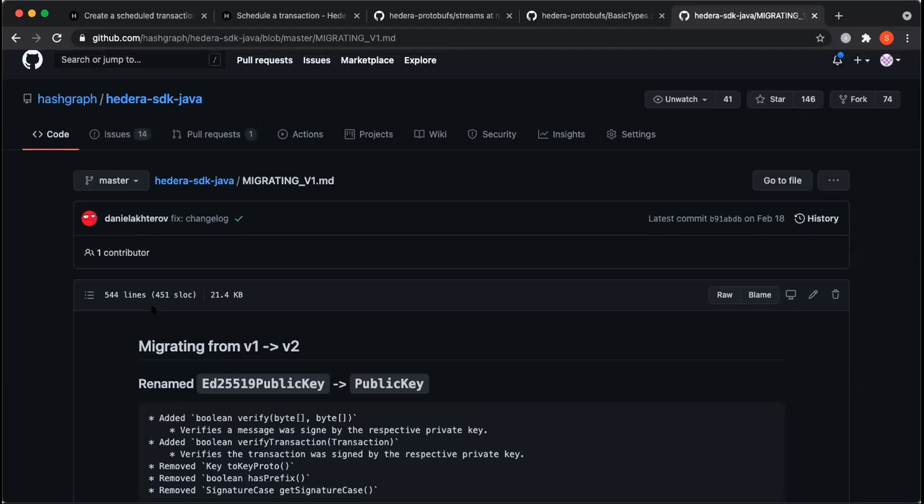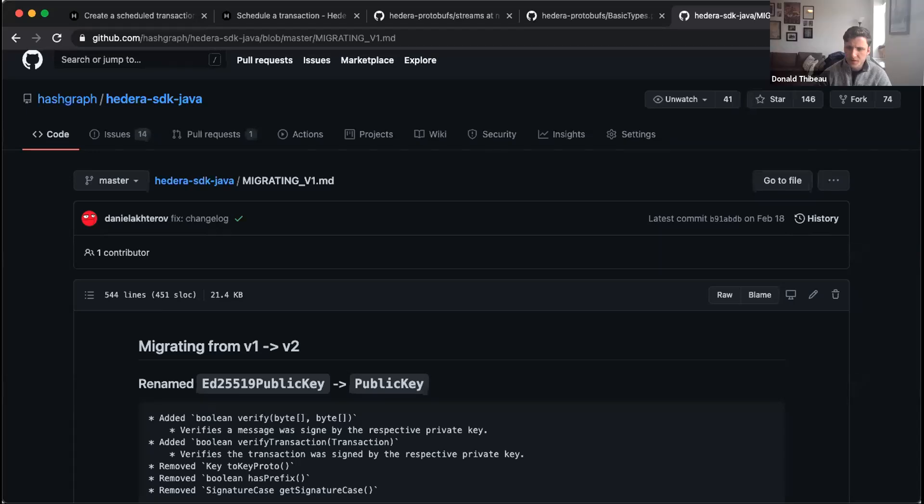And I think that's all I have for my updates here. Donald, I don't know if there's anything else I might have missed, but I can pass it back over to you if you want to go over the Hedera improvement proposals. Excellent, thank you Simi. I see a question here on scheduled transactions about whether the plan is to incorporate all transaction types into the API. That absolutely is the plan where we'll add new transaction types with support for scheduled transactions. We haven't yet defined which will come next or when, but this would be a great opportunity to engage or create a Hedera improvement proposal or even just a discussion forum about which transaction types would be most beneficial to implement next.